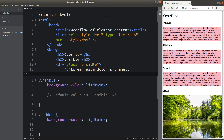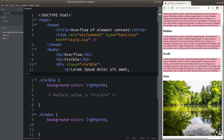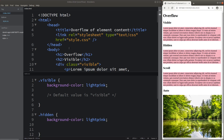Hi everybody, welcome to the CSS3 course. In this video, I'm going to discuss a topic called overflow. Before I discuss this topic, I'm going to show you the web page on the right-hand side. You can see that I set up a number of paragraphs together with a really big image that cannot be shown entirely on my viewport size currently. To produce this web page, I need an HTML file together with a CSS file. Let me show you the HTML file first.